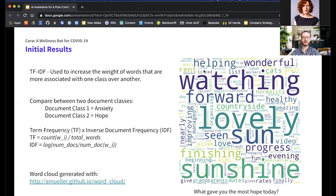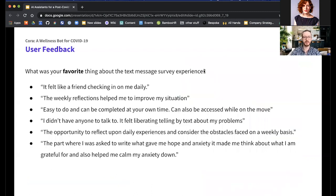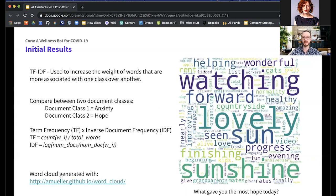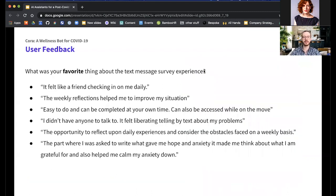We included an exit survey to collect free-response user feedback. We heard things like 'it felt like a friend was checking in on me daily,' that the reflections helped reduce their anxiety, that it was easy to do, and that they didn't have to log into any survey tool. There was also this sense that somebody was there listening.